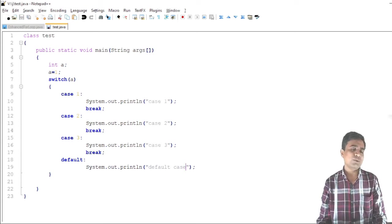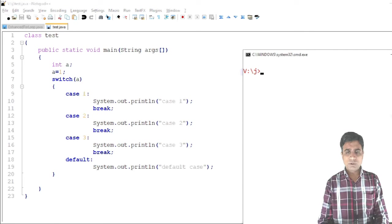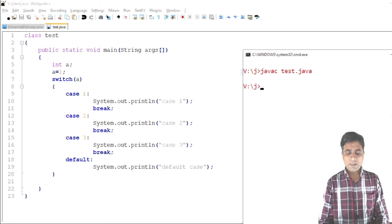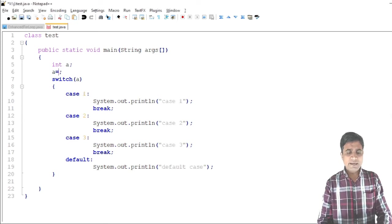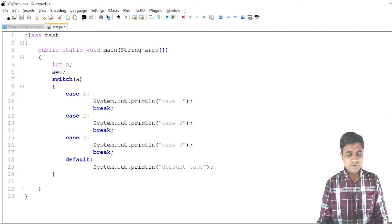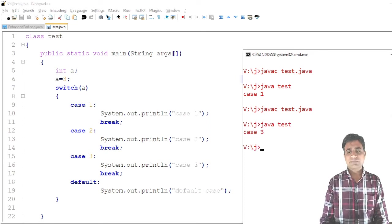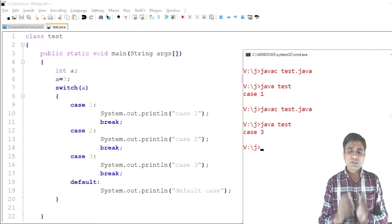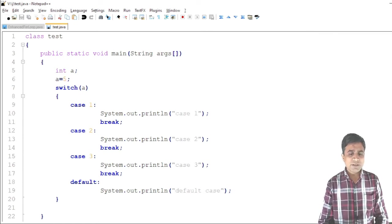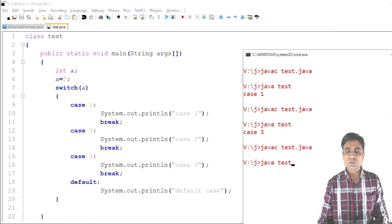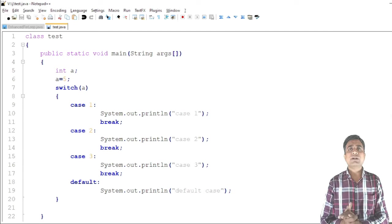When a = 1, the output is 'case one'. If I change a to 3, recompile, and run, the output becomes 'case three'. If a = 5, there is no matching case, so the default case executes and prints 'default case'. This demonstrates the use of the switch-case statement as a control structure.